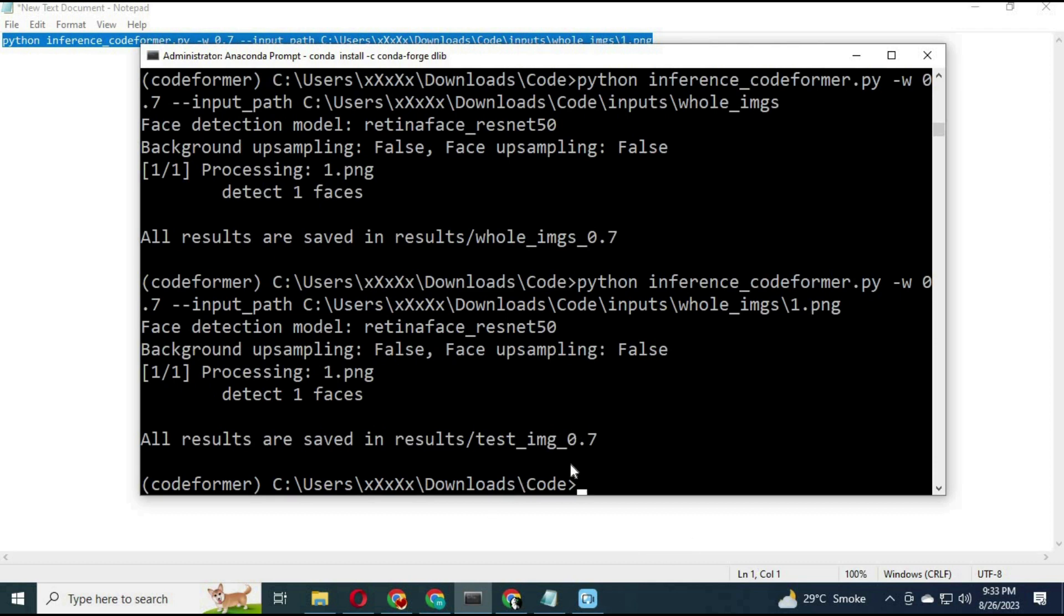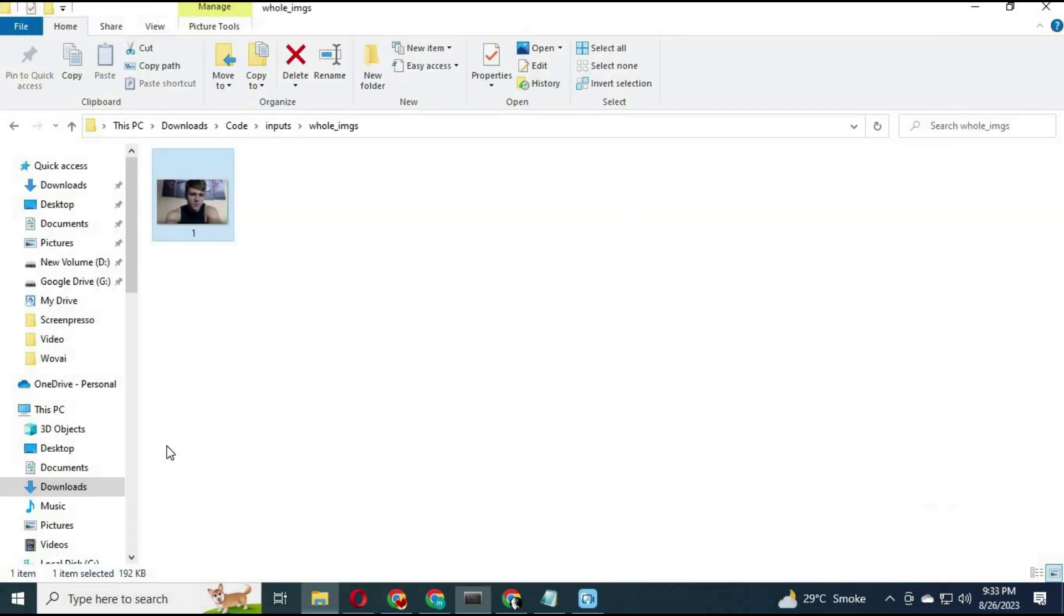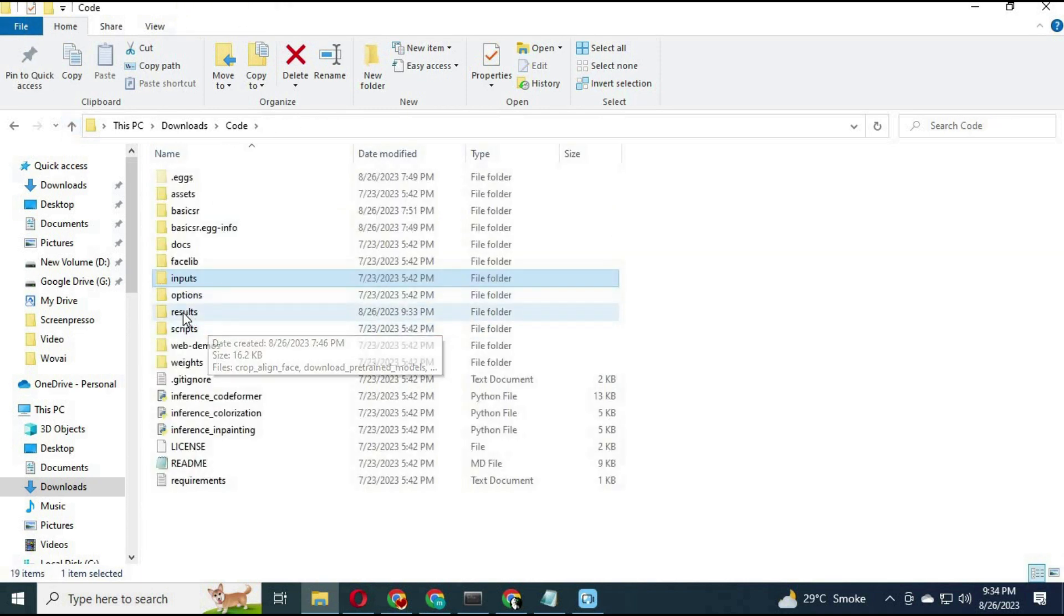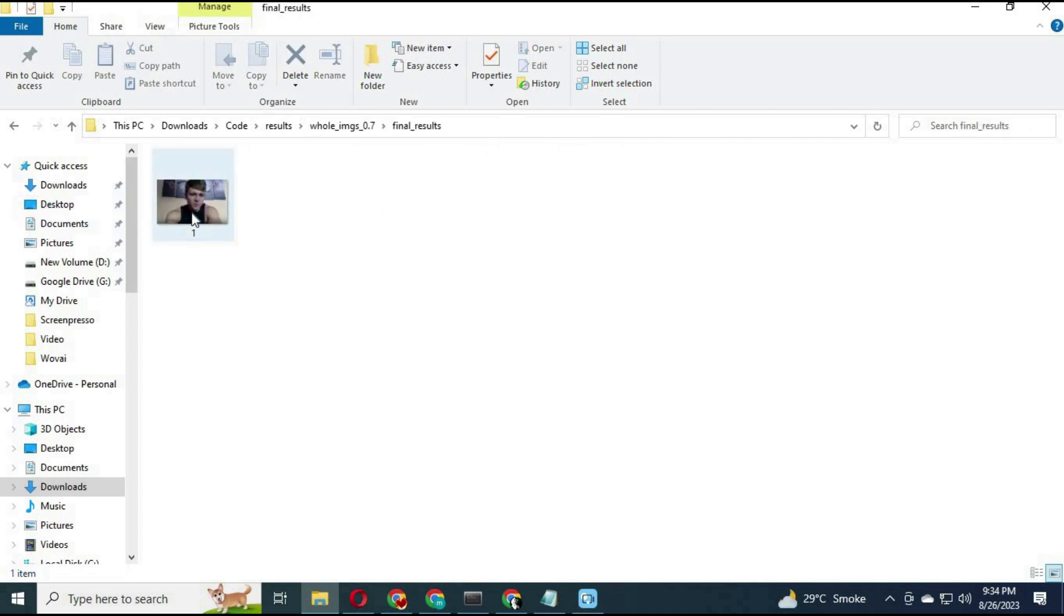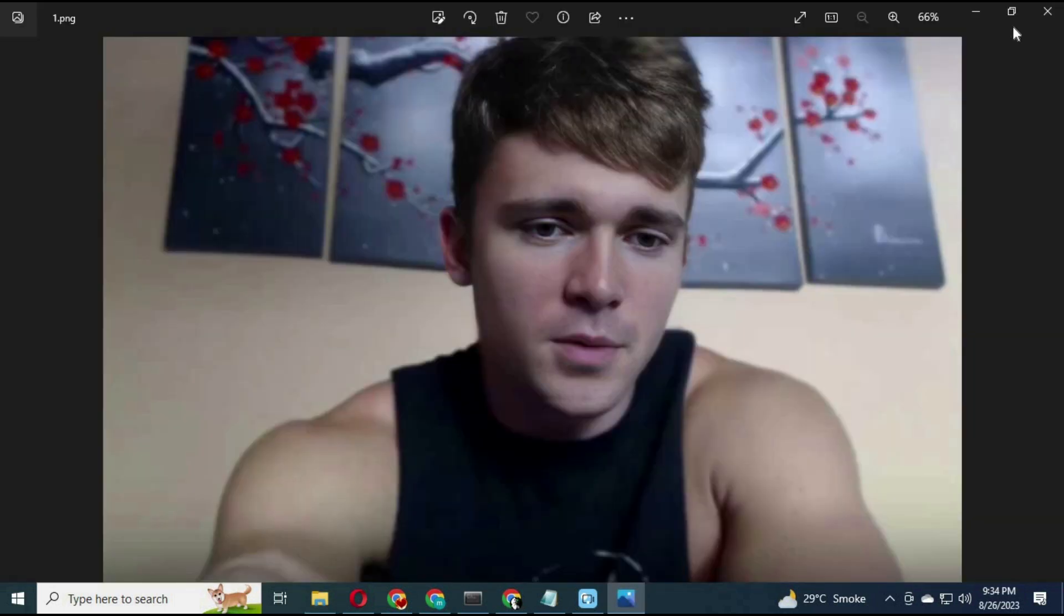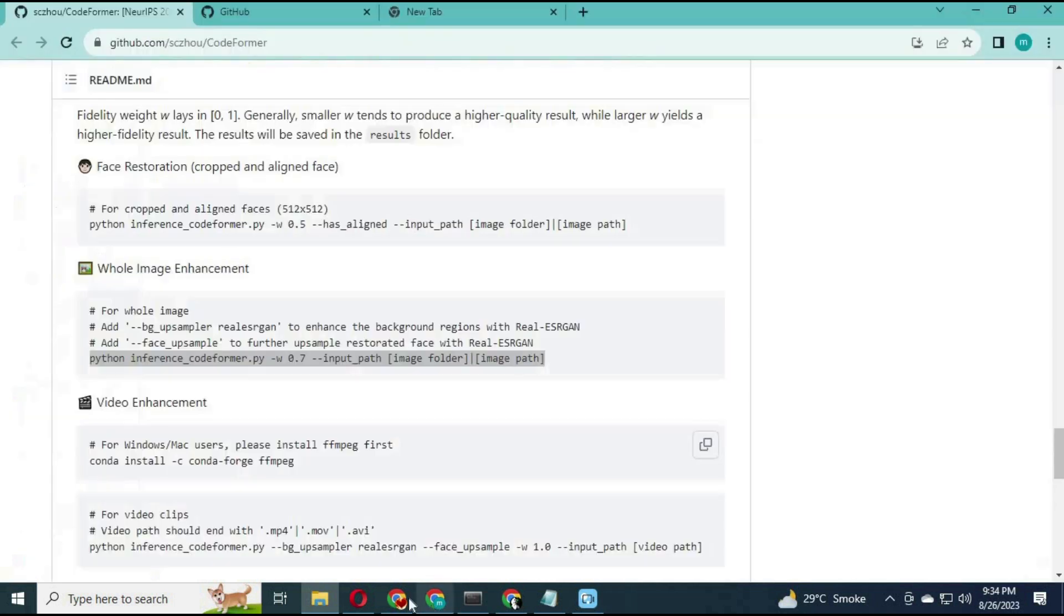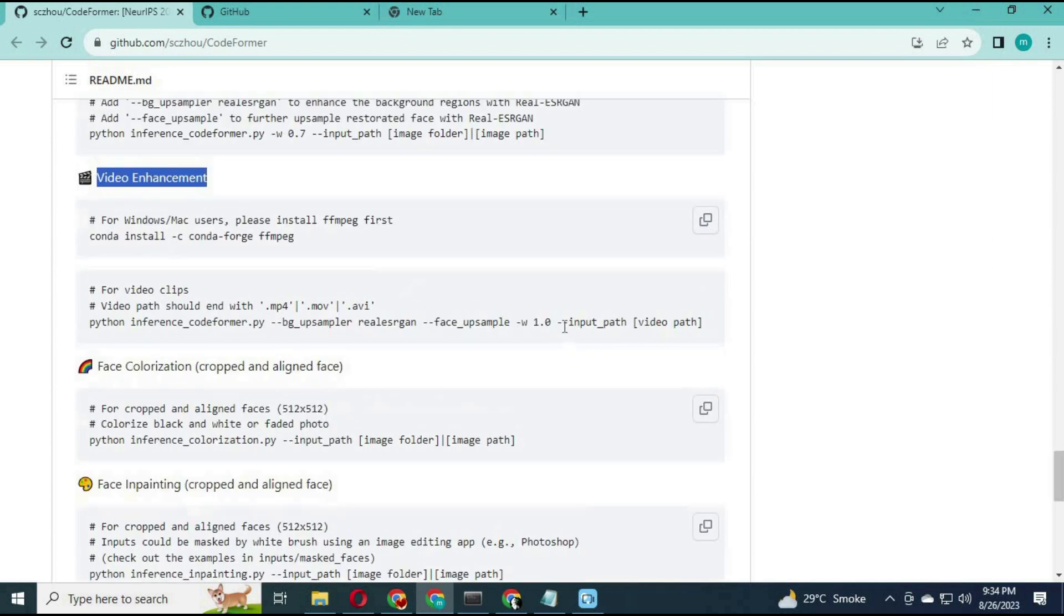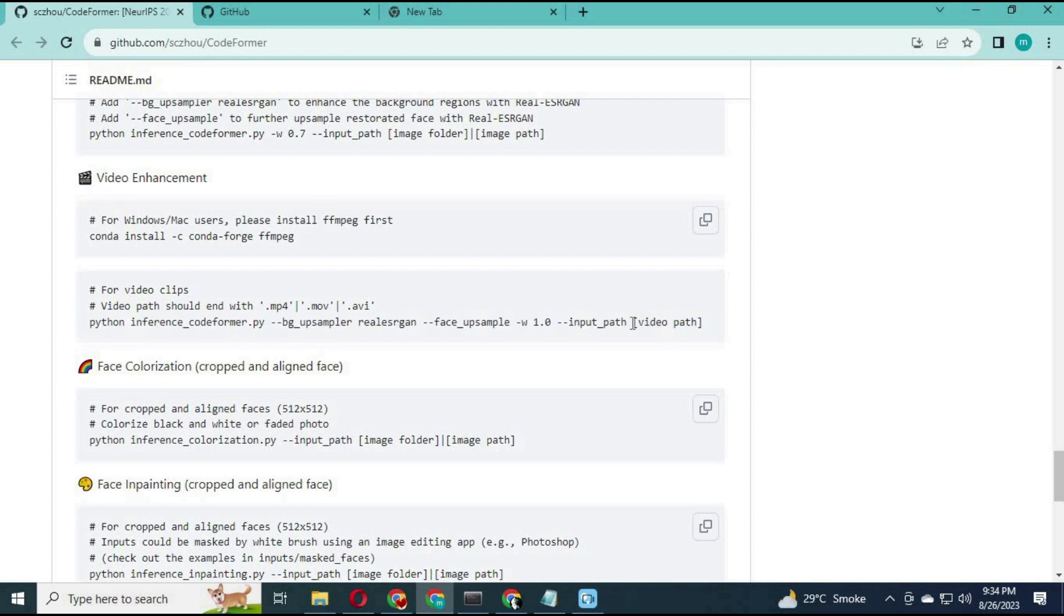Your result image after restoration will be in the results folder. Same way you can use video code by replacing the path in the end, or colorization or any other module easily. This will help remove that blurry mask area around wave 2 lip resulted picture.